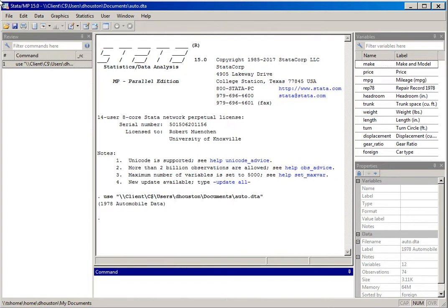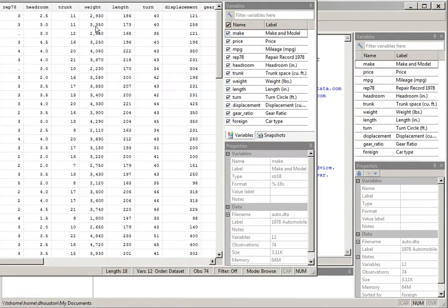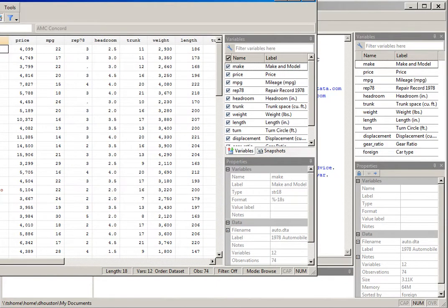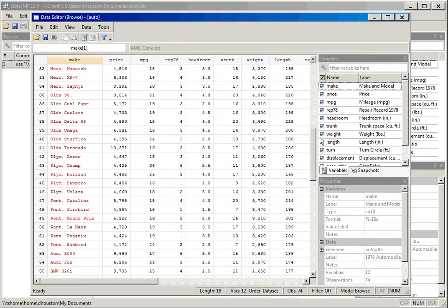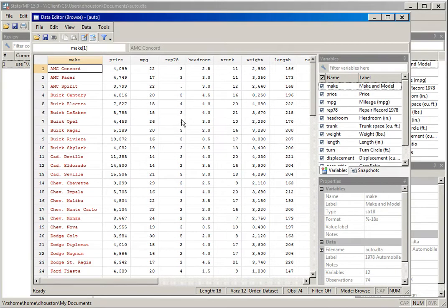I've already opened up the dataset auto.dta provided for us by Stata, and what I'd like to do here is show you how you can display variables and information contained in variables for a given dataset. We've already demonstrated in a previous video how we can use the data editor browse button to view the contents of a dataset. We open it up and there is the entire dataset — we can scroll all the way down and across.